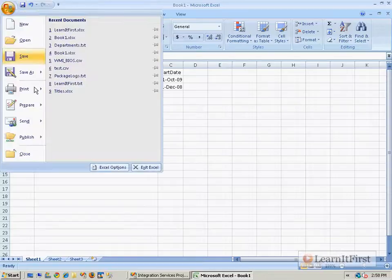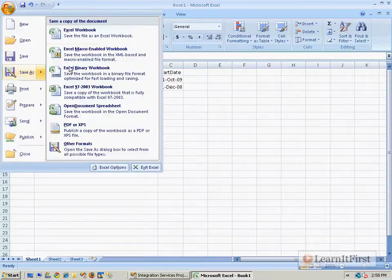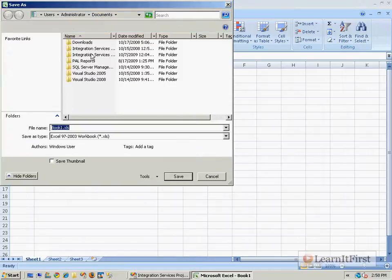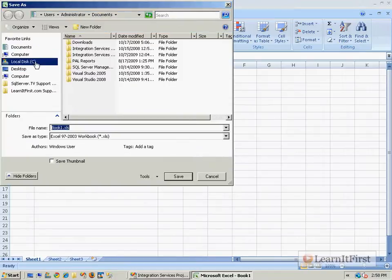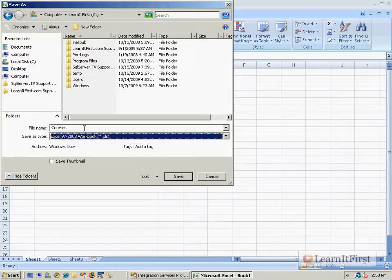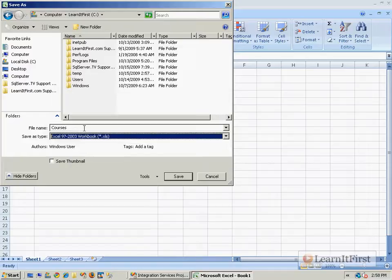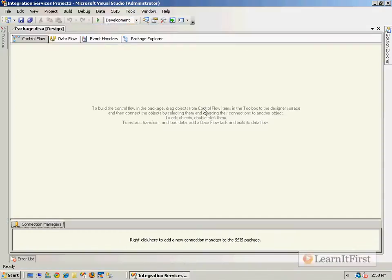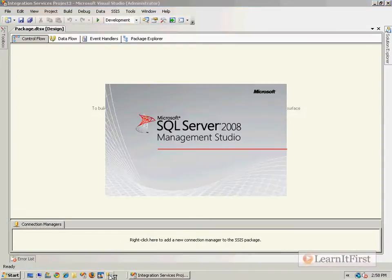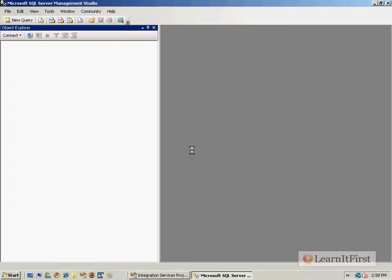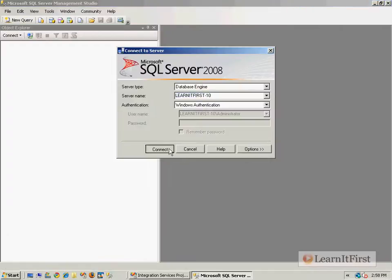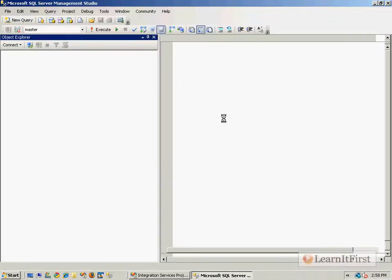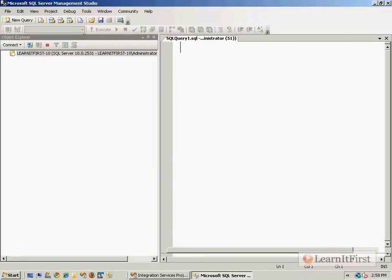So let me just save this file. I'll do a 2003. I don't think I've done that one in any of these just yet. We'll just call it courses.xls. And I want to load this into a SQL Server. So let me launch SQL Server, launch the Management Studio, wire up to a SQL 2008 box.